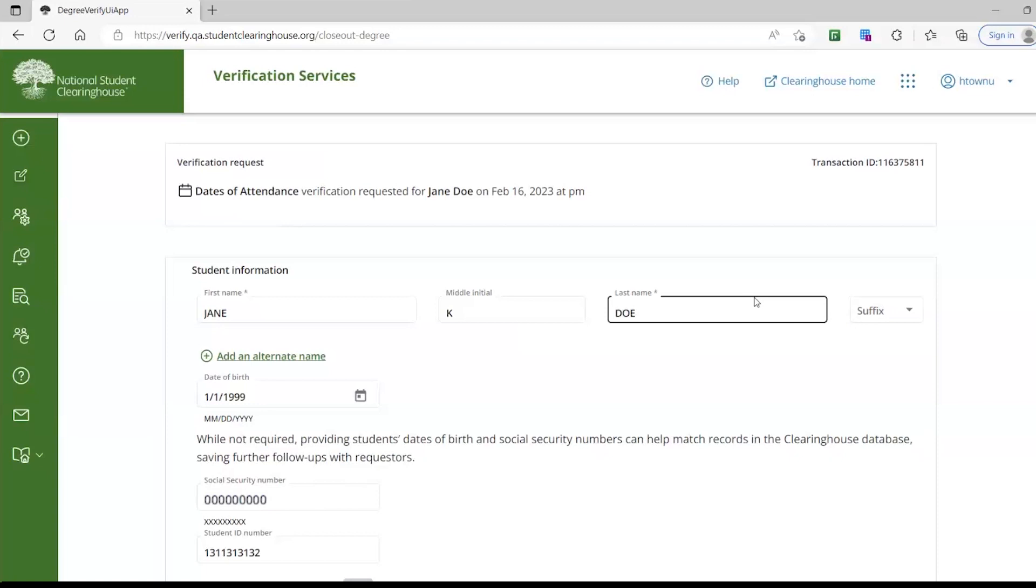While the social security number and date of birth are not required, we recommend that you provide them because they will be used as matching logic in our system for future inquiries.